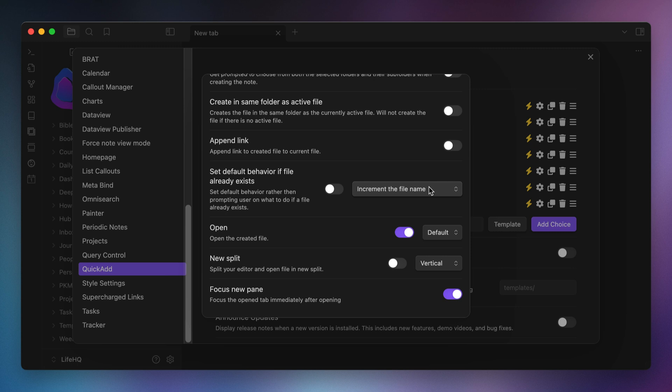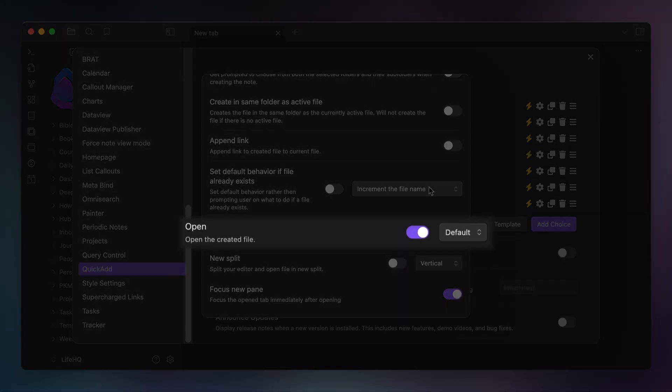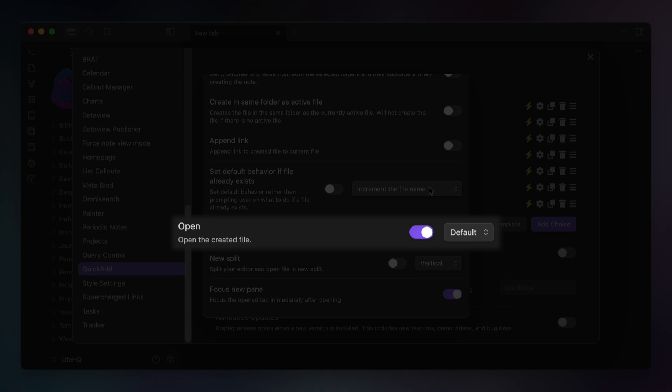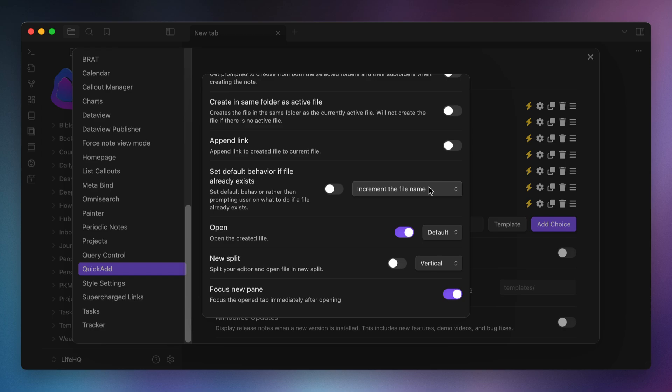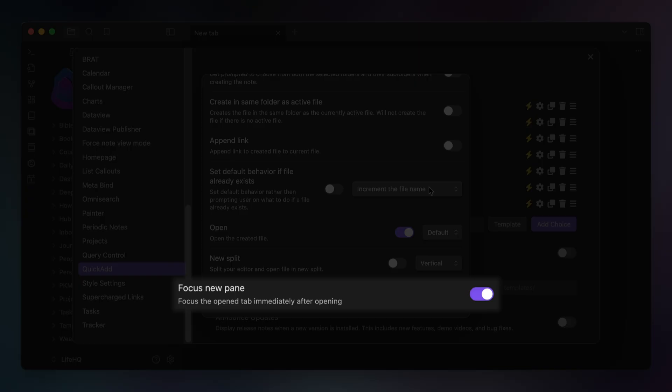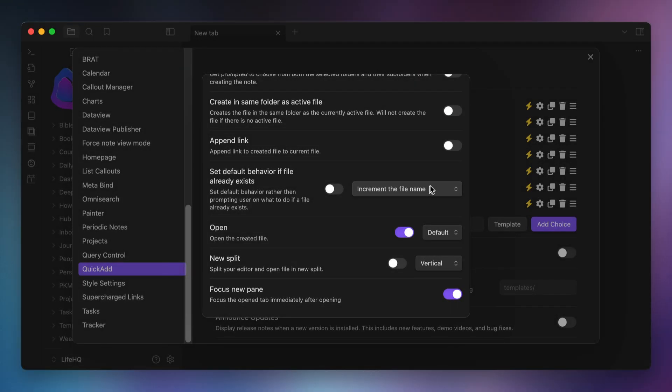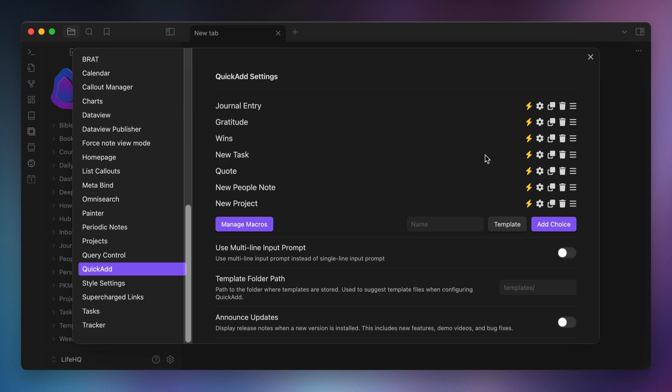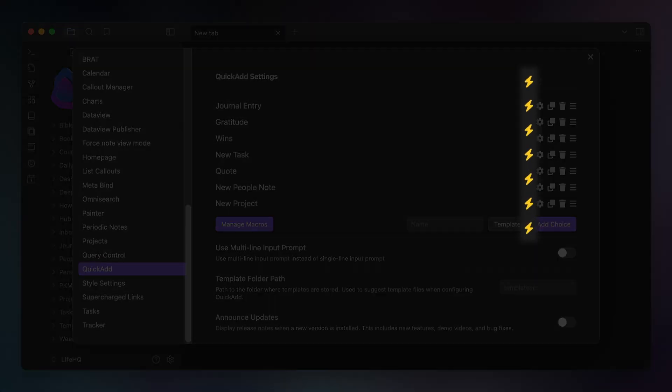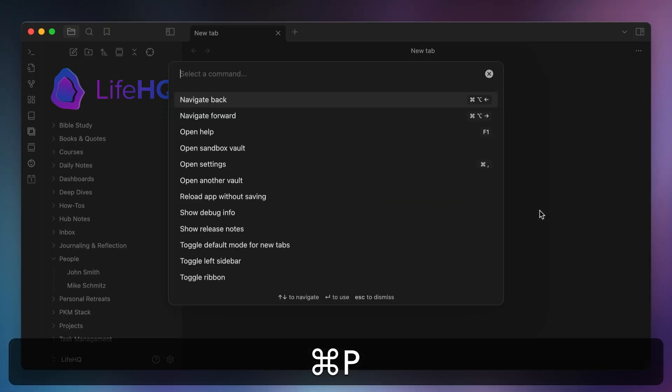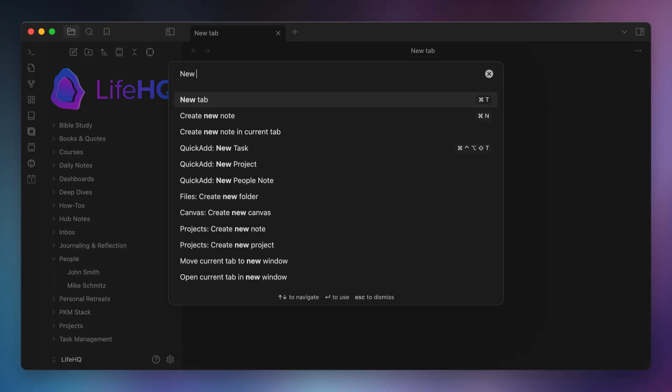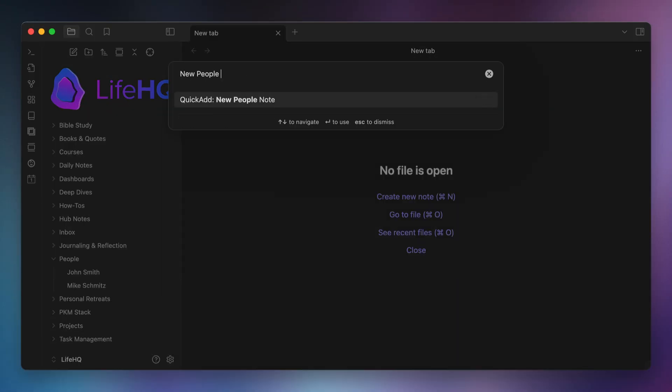But I do want to open the file after I've created it to make sure that it did so correctly. I don't want to create a new split, and I do want to focus on the new pane after the file is created and opened. So now we can close the settings, make sure the lightning bolt is toggled on if you want to access this command directly in the command palette, and then you can simply run the macro when you want to add a new people note.